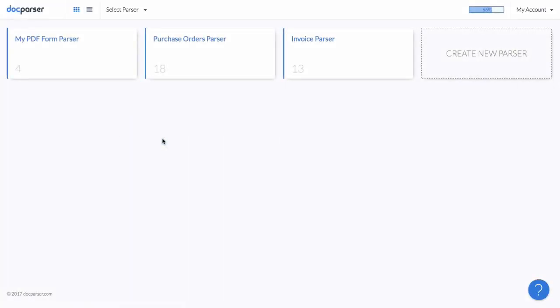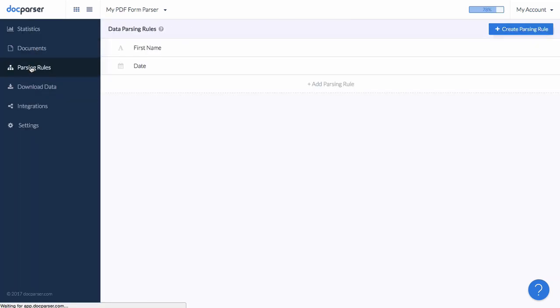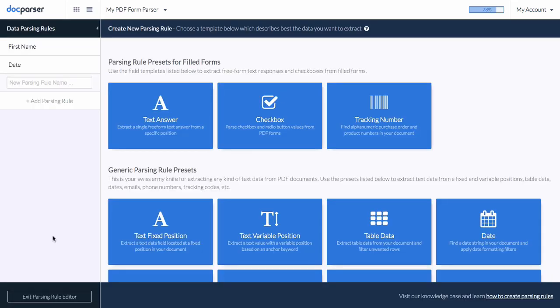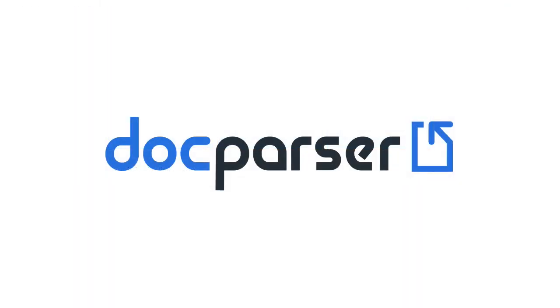DocParser is a web-based software that allows you to convert PDF documents into easy-to-handle structured data. In this screencast, we will cover the basics and show you how to get started with DocParser.